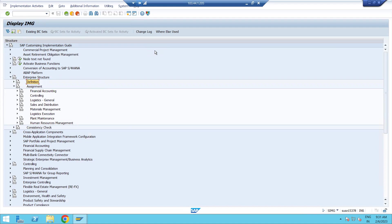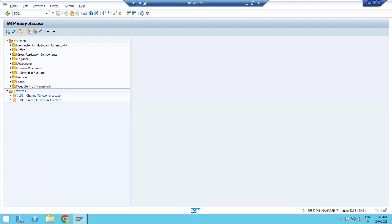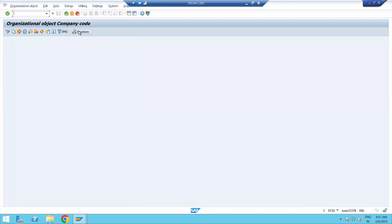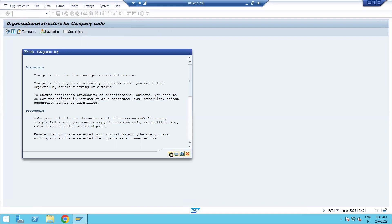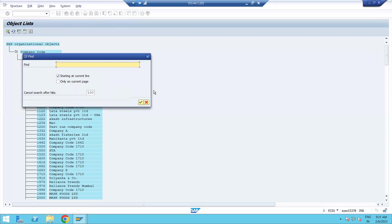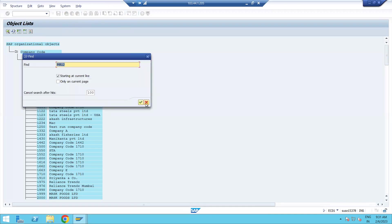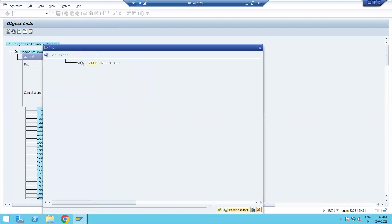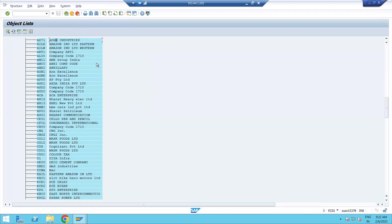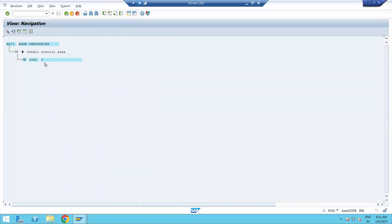Let me show you how the enterprise structure looks before and after completion of the assignment. Use transaction code EC01 to check the enterprise structure — press Enter, click on the Structure tab, then Navigation. Use Ctrl+F and search for your company code. Yesterday we created ADGB, so the company code is AD71 for ADGB Industry. Click on it and you can see how the enterprise structure looks. Once we finish the assignment we'll come back and check the complete end-to-end result.